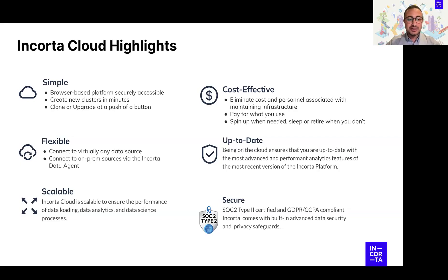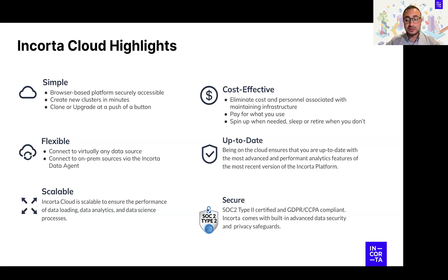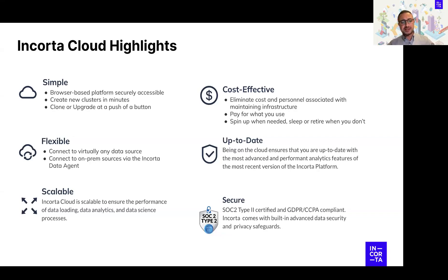For example, creating or commissioning a new cluster in the cloud takes just a few minutes — cloning, upgrading, doing backups, and all of that. For flexibility, you can connect to virtually every data source out there. You can connect to data sources already on the cloud or even to data sources hosted in your on-prem environment, thanks to what we call the Incorta Data Agent, which pushes data out of your network into Incorta Cloud.